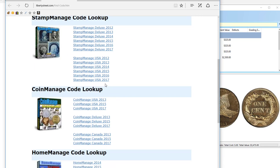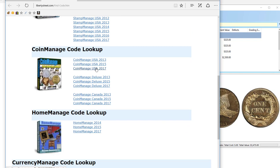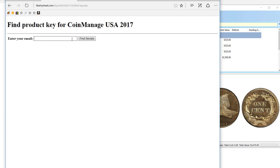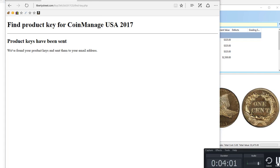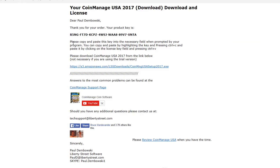You click on that and then select the program that you purchased. In this case, CoinManage USA 2017 — at some point if I lose my code I can just go there and click. It's going to go to libertystreet@gmail.com and it looks up your code and sends it to the email that you specify. Again, if you purchased on Amazon.com, we don't have your email, so you'll have to email us at sales@libertystreet.com to get the code.